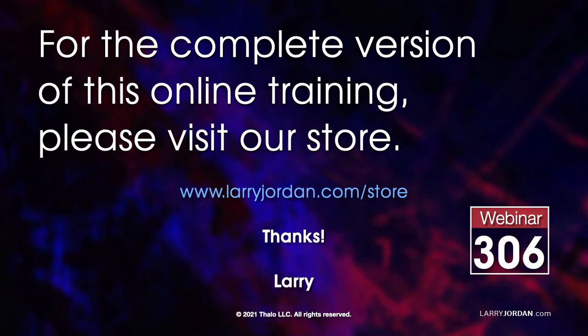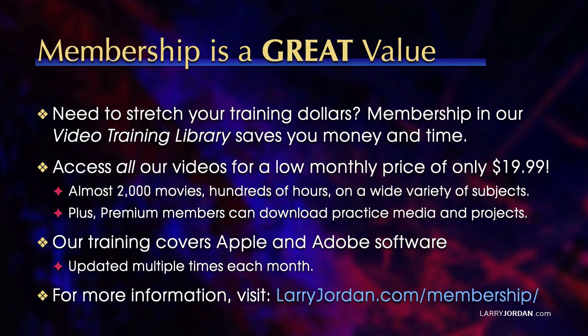This was an excerpt of a recent power-up webinar illustrating lighting techniques in Apple Motion. For the complete version of this online training, please visit our store at larryjordan.com slash store. And look for Webinar 306.